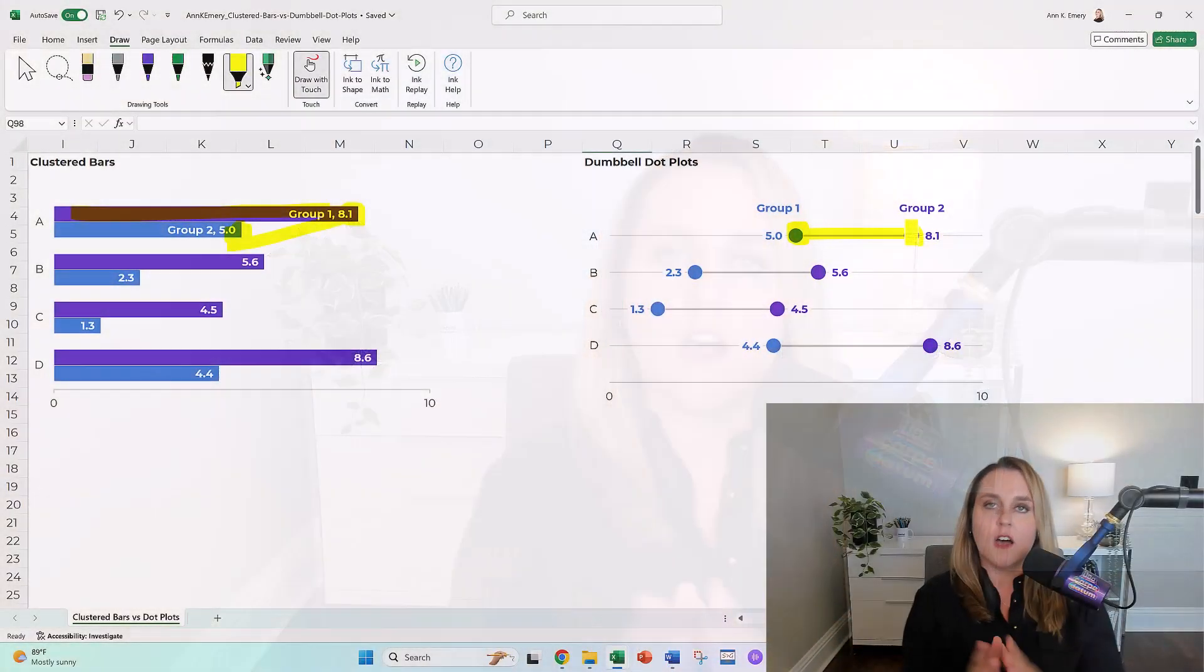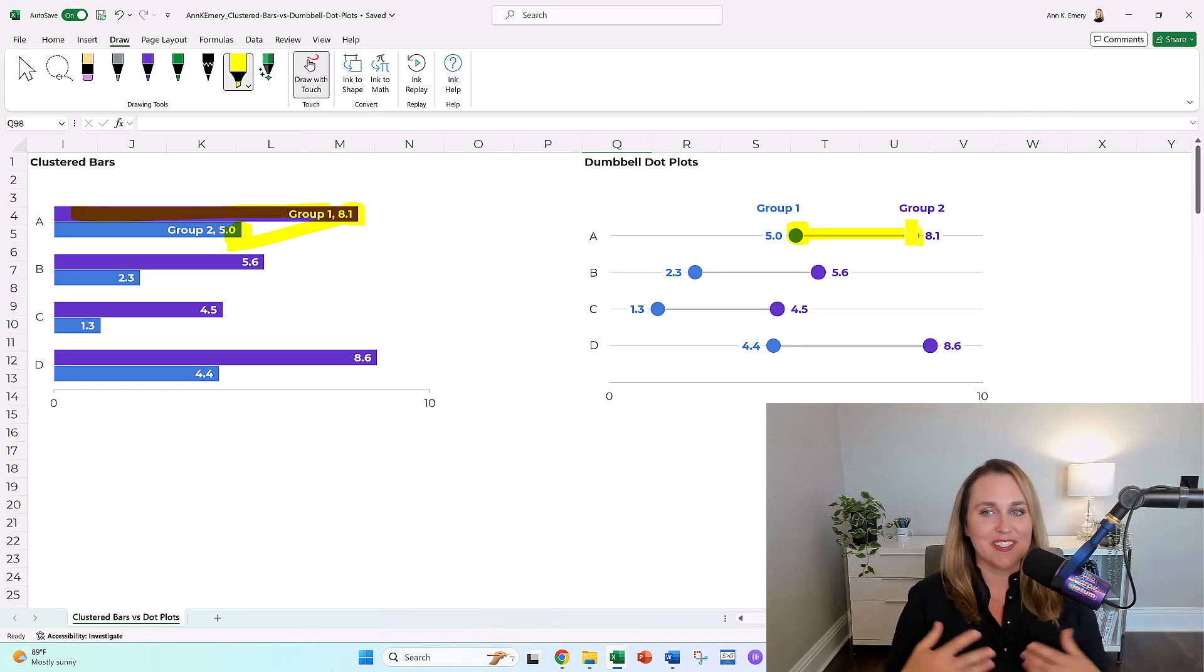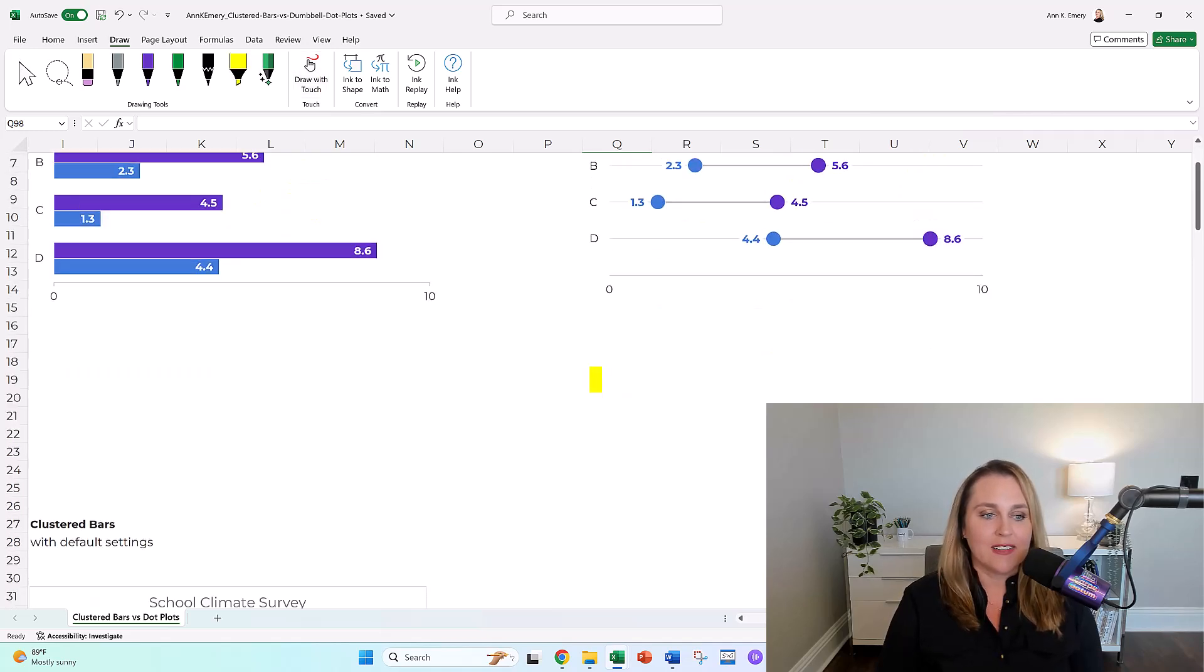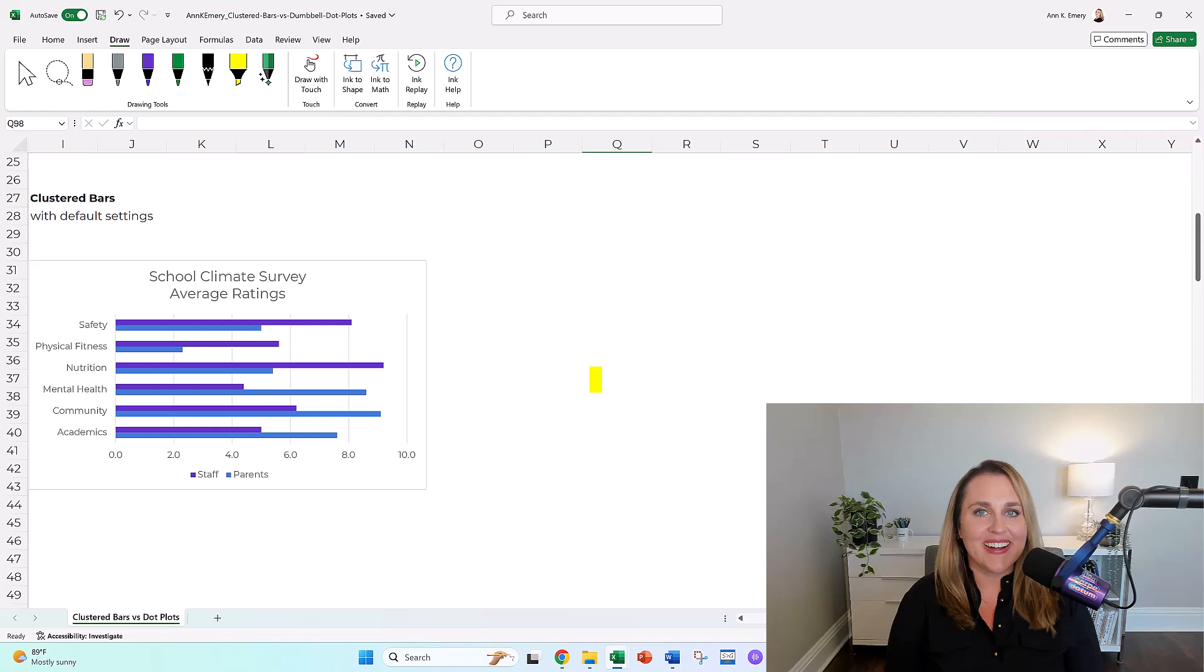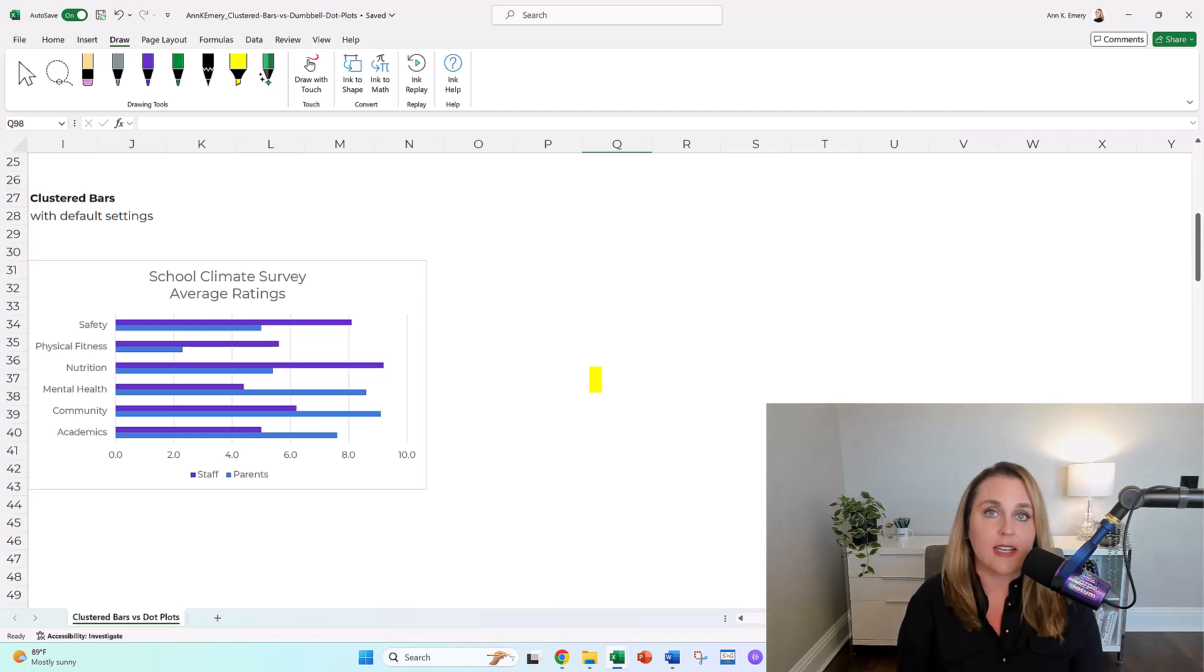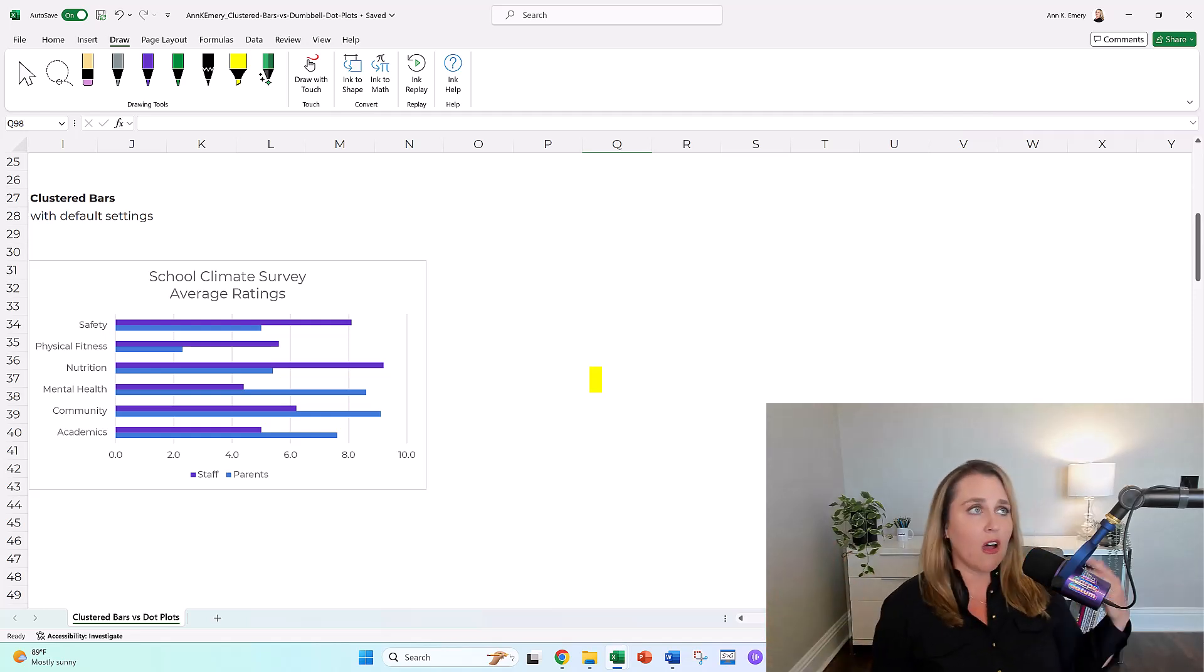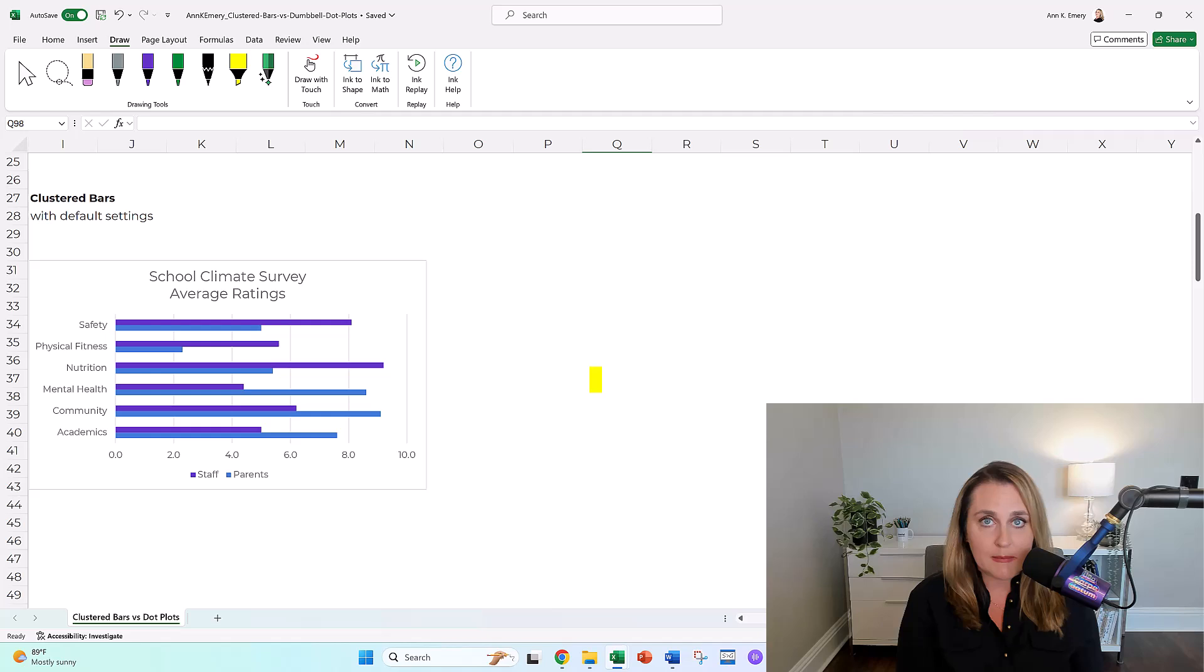Let's look at a real life example because this one with A, B, C, D and group one and group two is obviously super made up. Let's go back into the vault in my memory where about 15 years ago, I was working on a lot of school climate surveys. I did a lot of consulting for the U.S. Department of Education. I looked at test scores, all sorts of academic performance, and school climate surveys.